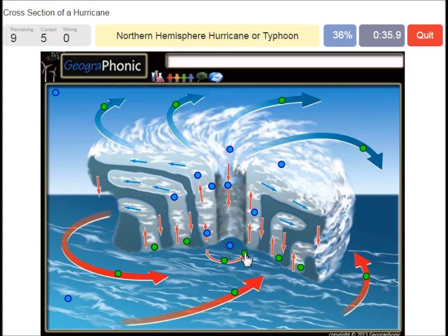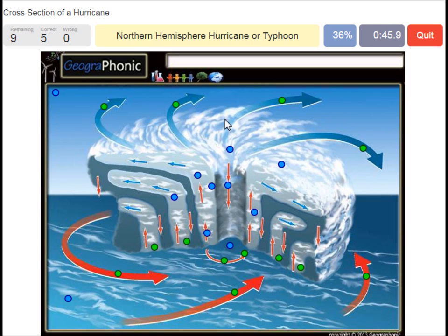A northern hemisphere hurricane or typhoon — in this case it has to do with the direction of the spirals. On the southern hemisphere these spirals would be exactly the opposite way.